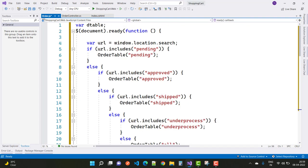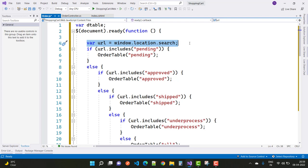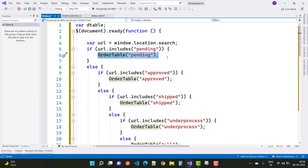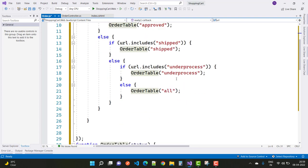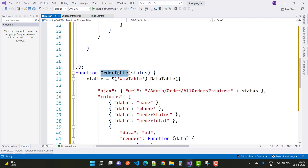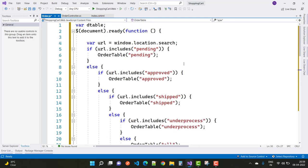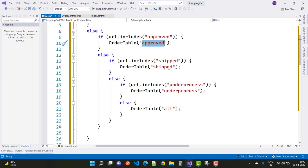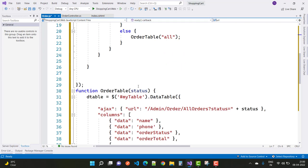In the order.js file we have a DataTable and a document.ready function. Just after document ready, first of all we search the URL using window.location.search. If it finds any keyword related to pending, approved, shipped, or under process, we assign that keyword to the orderTable function. The orderTable function takes a status parameter representing keywords like pending, approved, etc.